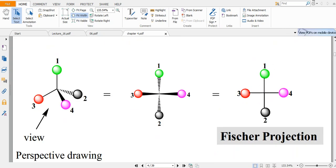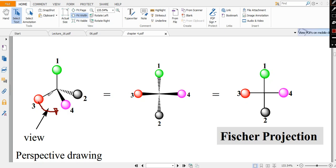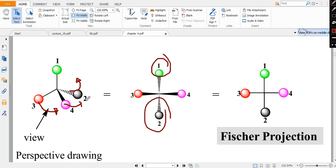This is the representation in Fischer projection. In three-dimensional space, solid lines represent bonds above the plane and hashed or dashed lines represent bonds behind the plane. When we rotate the molecule along a particular direction, groups move accordingly — some come forward, some go backward — and after removing the solid and hashed lines, we get the Fischer projection structure.